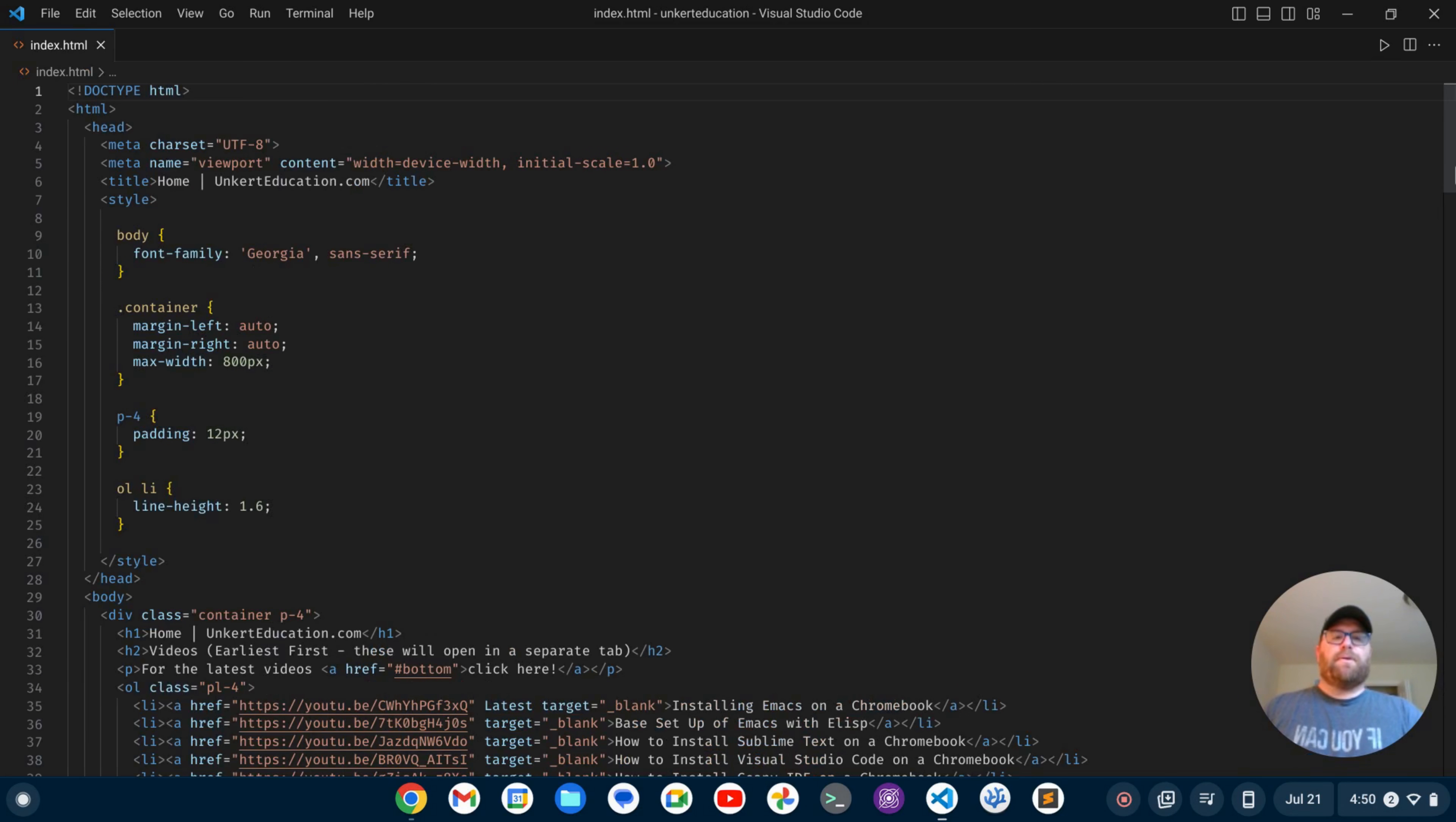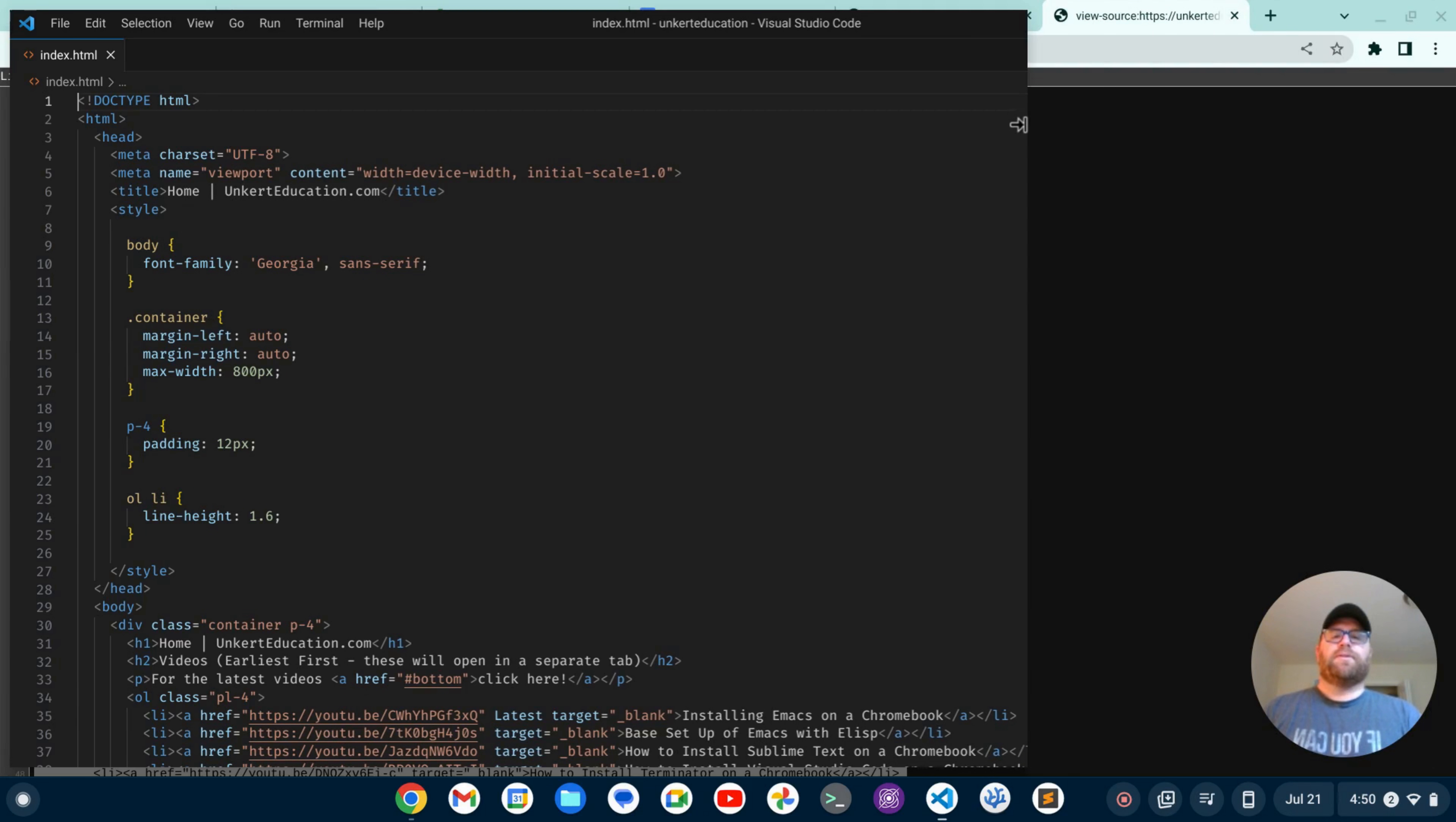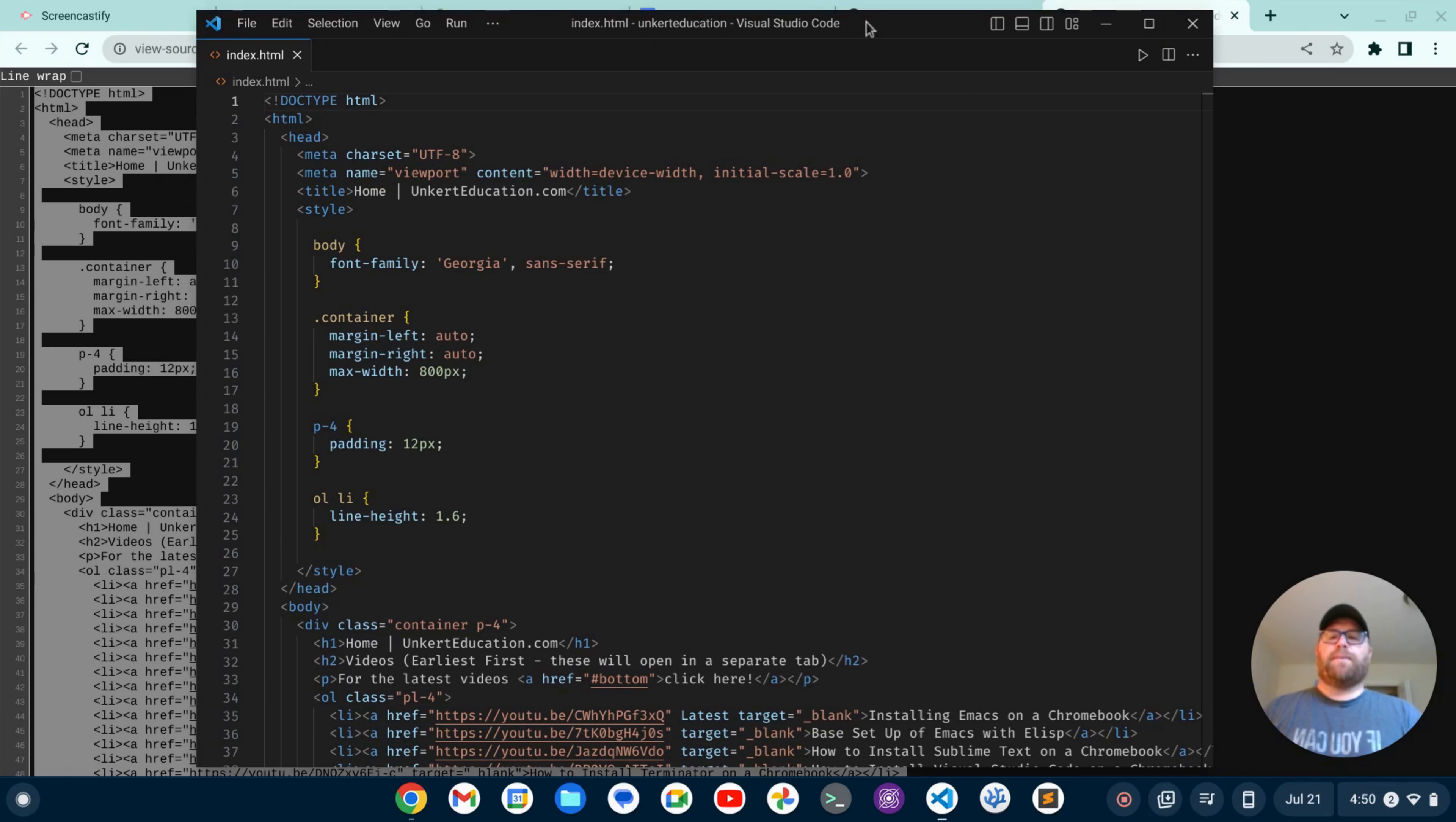If I close out my sidebar here, we've now got a very minimal setup. If I want to make this a little smaller here, let's bring this in. I've got myself a nice minimal setup for VS Code where you can just focus on the code.